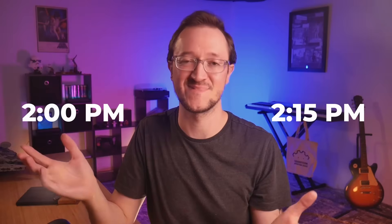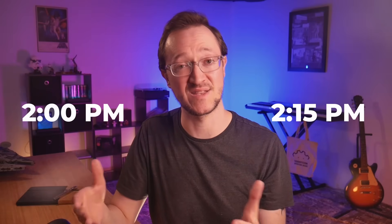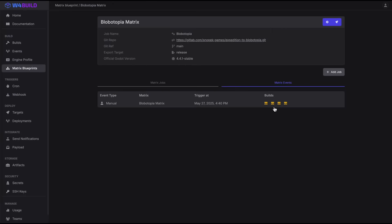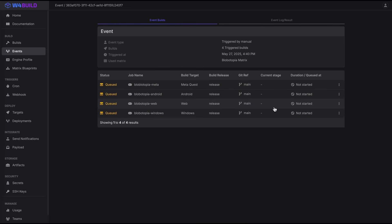Let's say you push a new feature to your repo at 2pm. W4 Build detects the change, automatically creates builds for Windows, Linux, and the web, and by 2:15 your entire team has access to the latest version — and you didn't have to do anything, no manual exports. If you're working with a team, this ensures everyone always tests the correct build regardless of their operating system. If you're making a game by yourself, it eliminates build management overhead so you can focus on making your game.